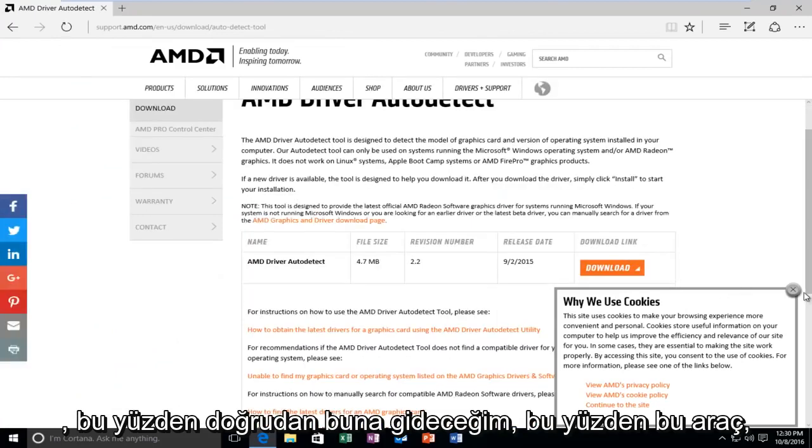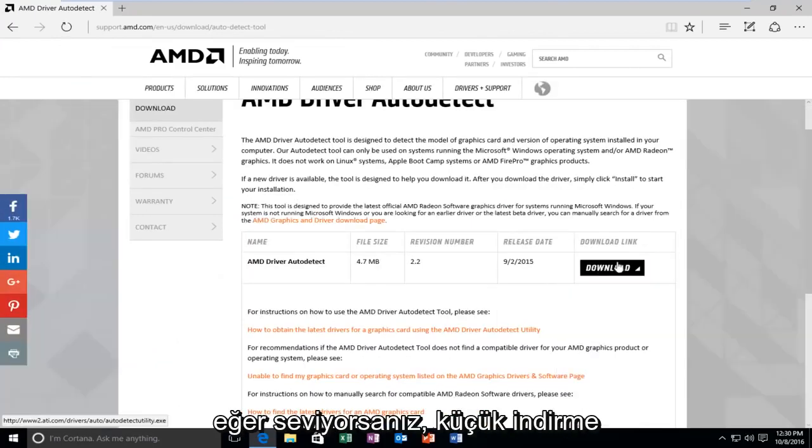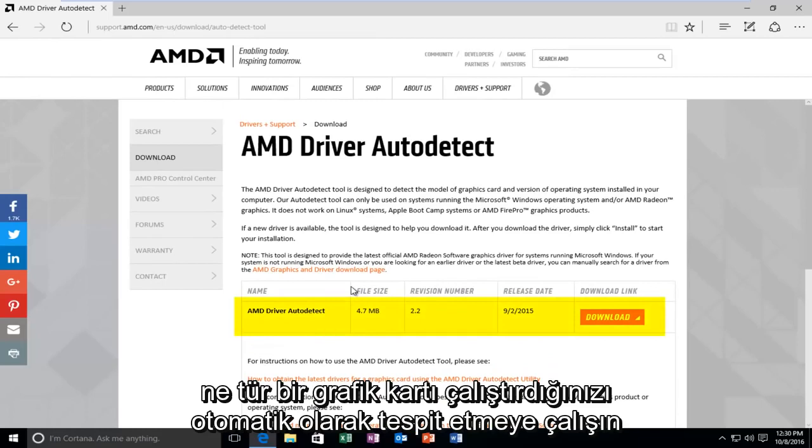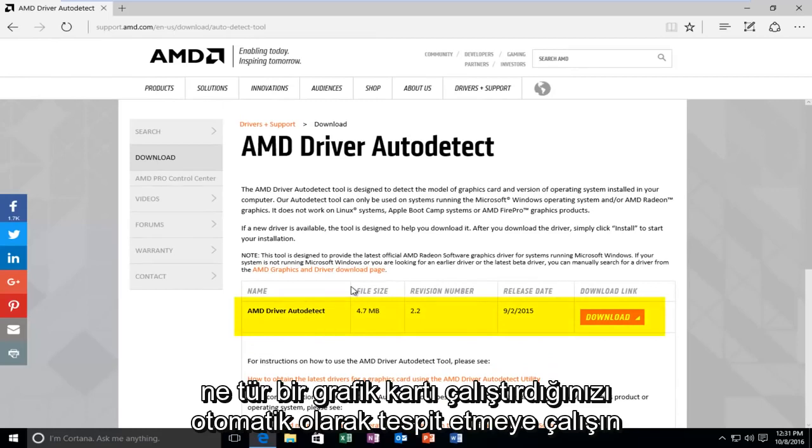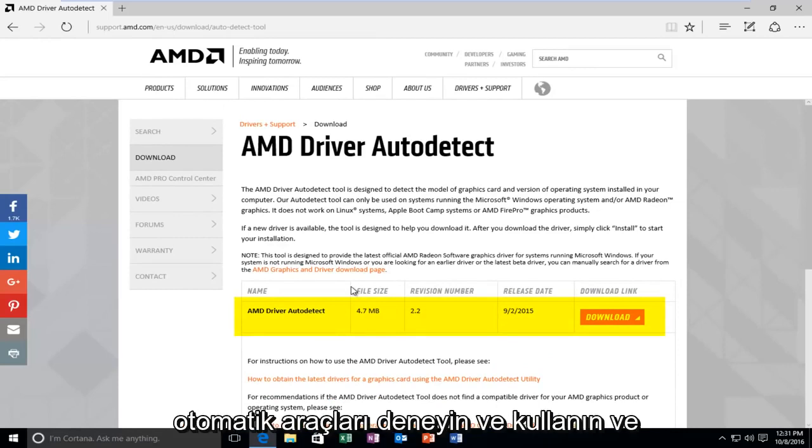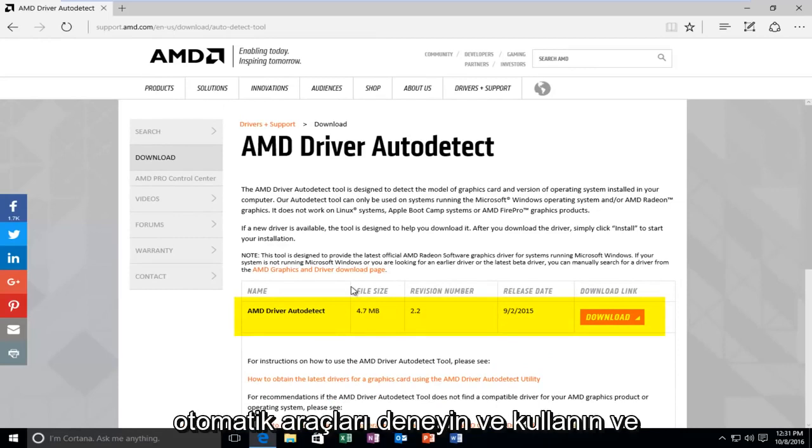So this tool, if you left-click on this little download button, will actually download and try and auto-detect what kind of graphics card you're running on your computer. So, like I said, try and use these automated tools and you don't have to go back through Windows.